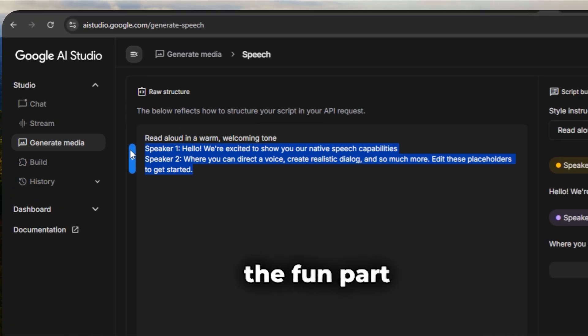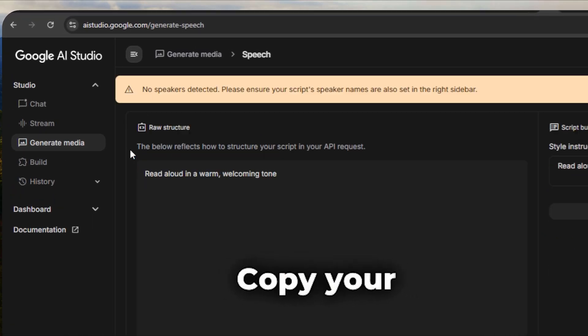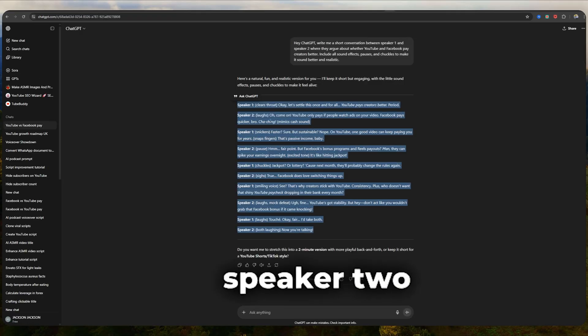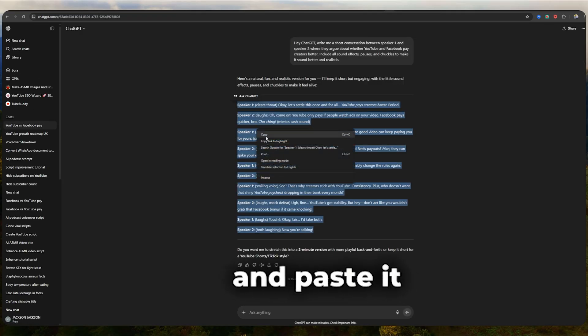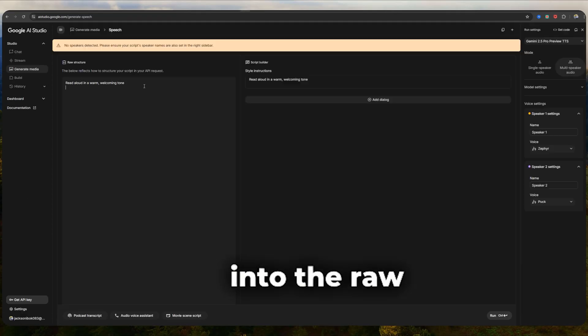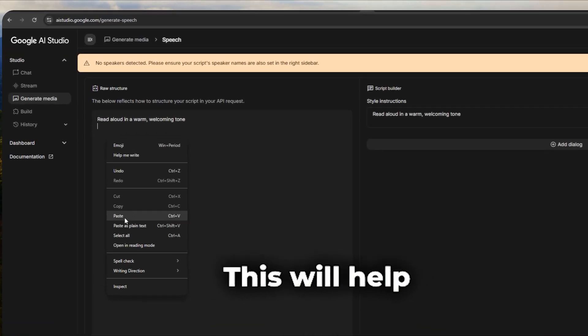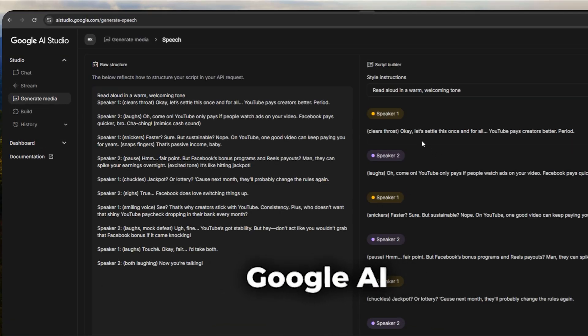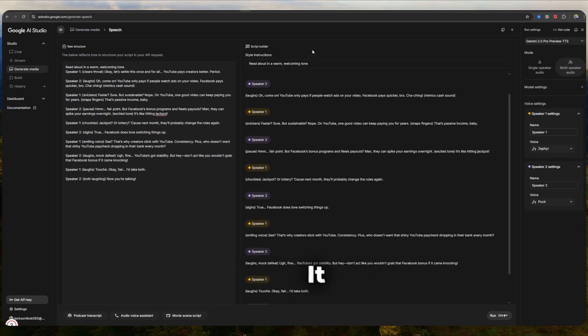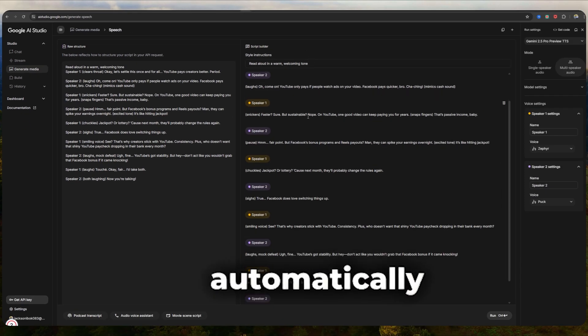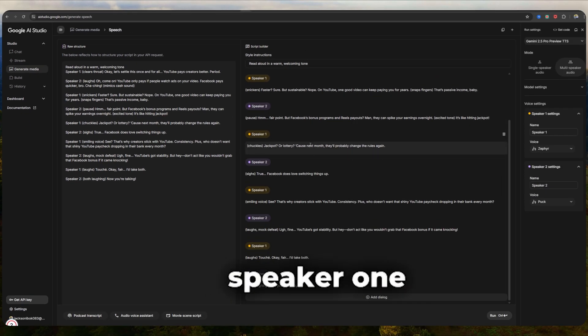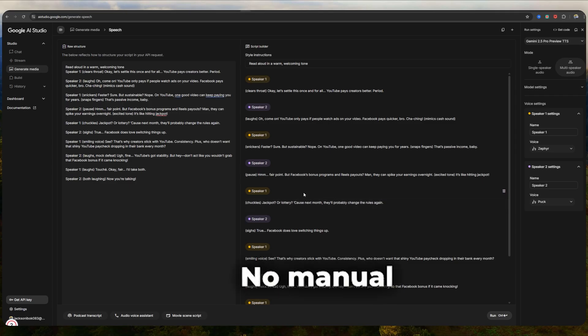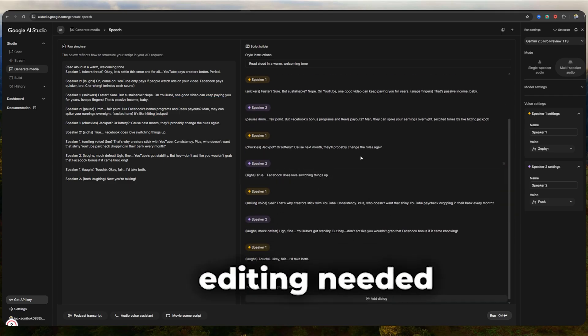Here comes the fun part. Copy your conversation, speaker one, speaker two, and paste it into the raw structure box. This will help Google AI Studio to instantly recognize who's speaking. It automatically assigns speaker one and speaker two in the structure. No manual editing needed.